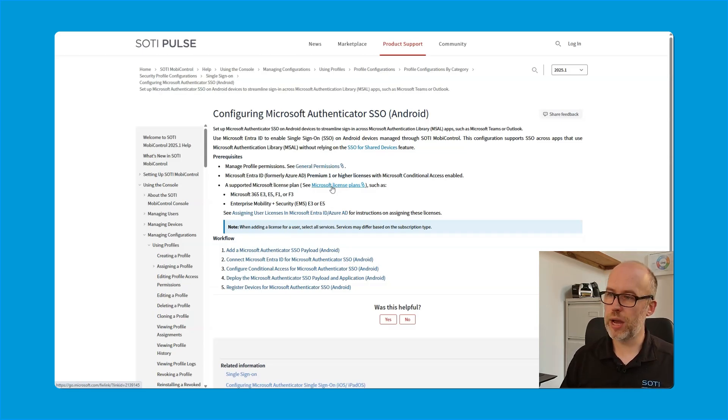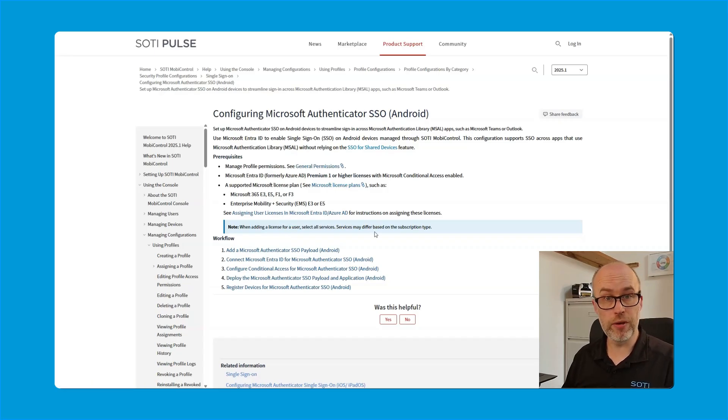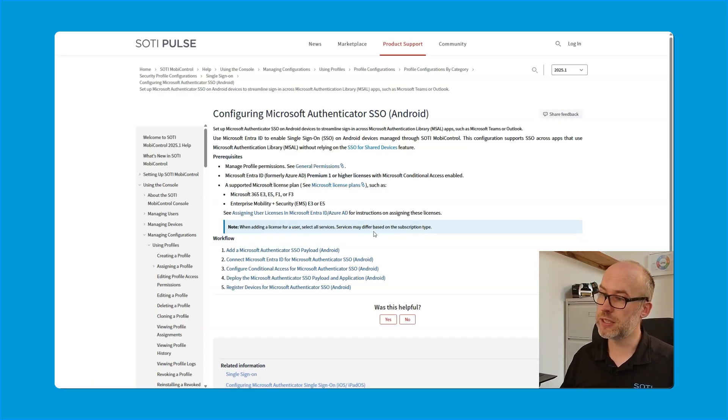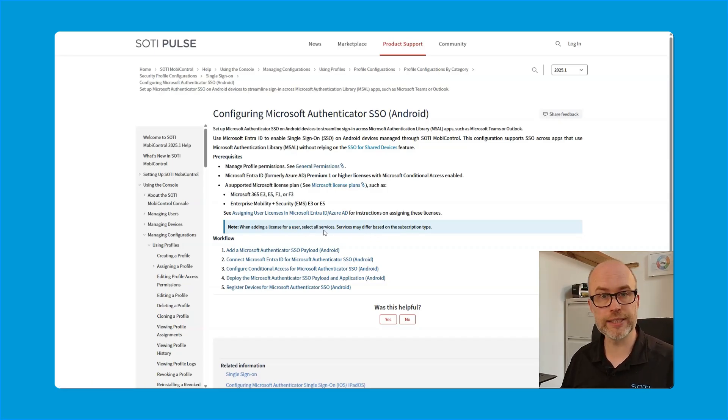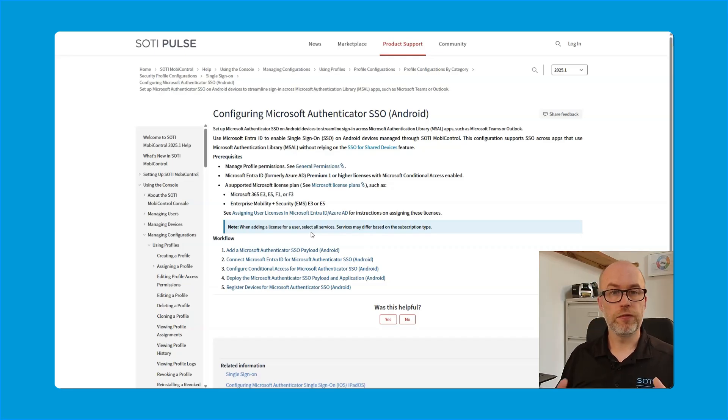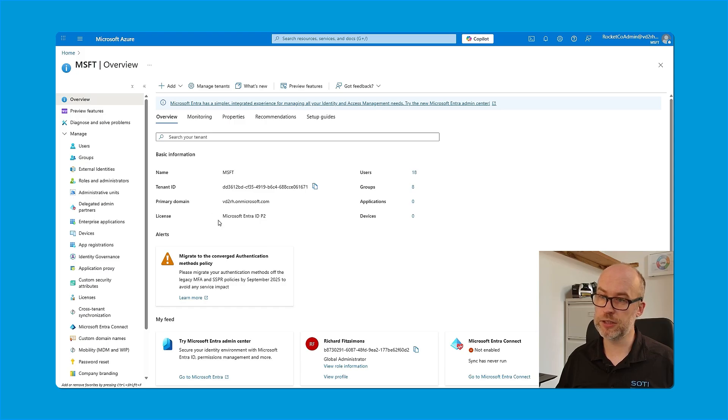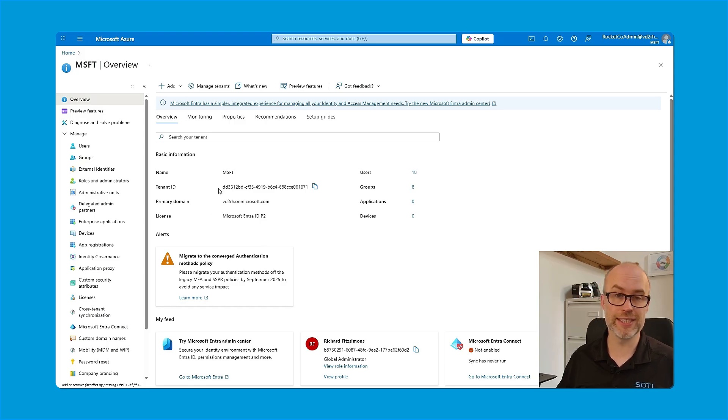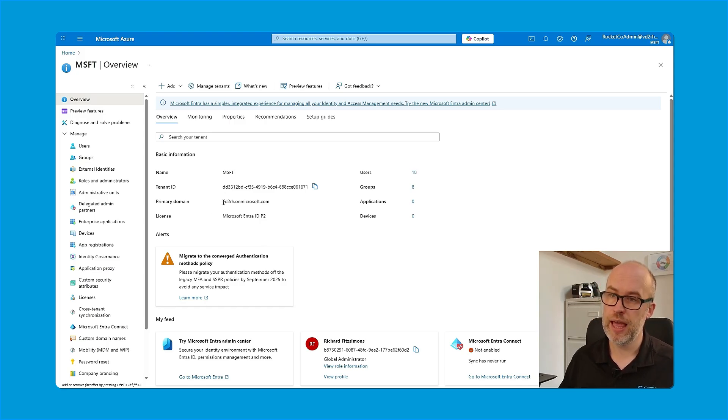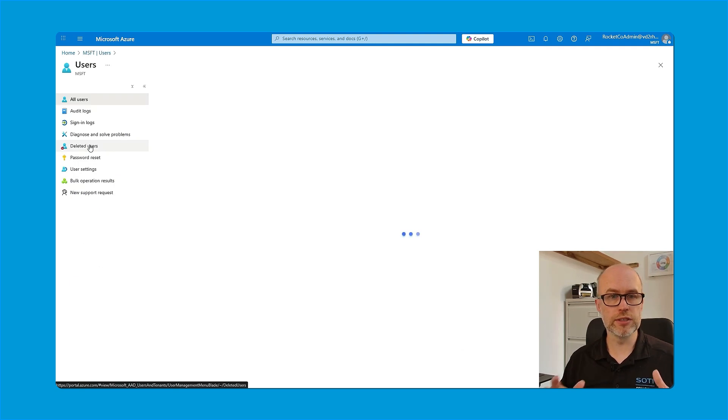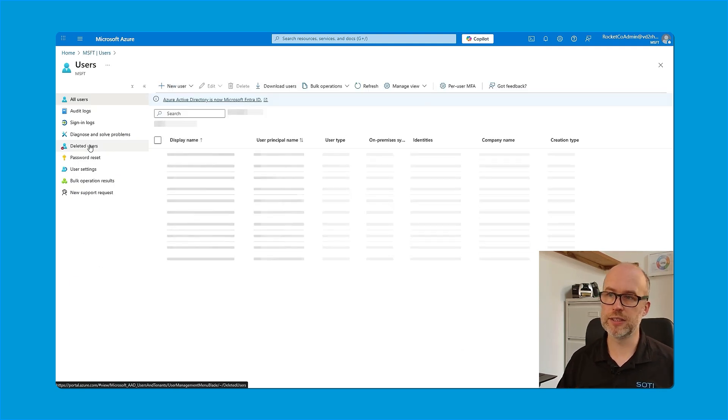In addition, when adding a license for a user on Microsoft Entra ID, make sure to select all services. Let's take a look at that now. So for context, if I head over to the Entra ID portal, I can see my overall licensing information along with other information such as the tenant ID and primary domain. And I can also make sure my users are assigned a license.